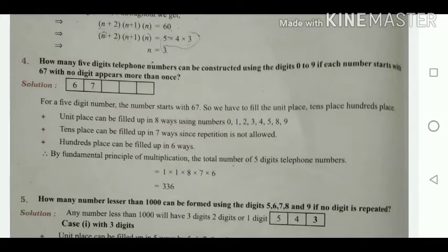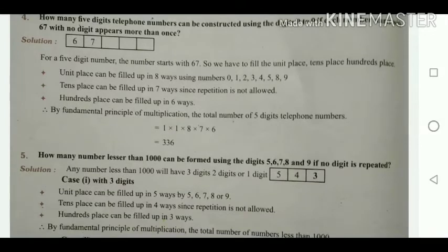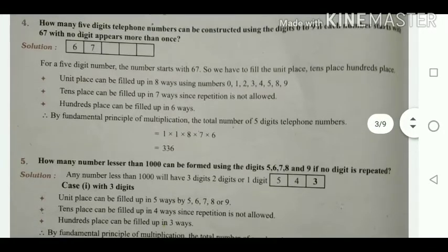After filling the units place with one number, the tens place can be filled in 7 ways since one number has been used and repetition is not allowed. Then, since 2 numbers have been used from the 8, the hundreds place can be filled in 6 ways.